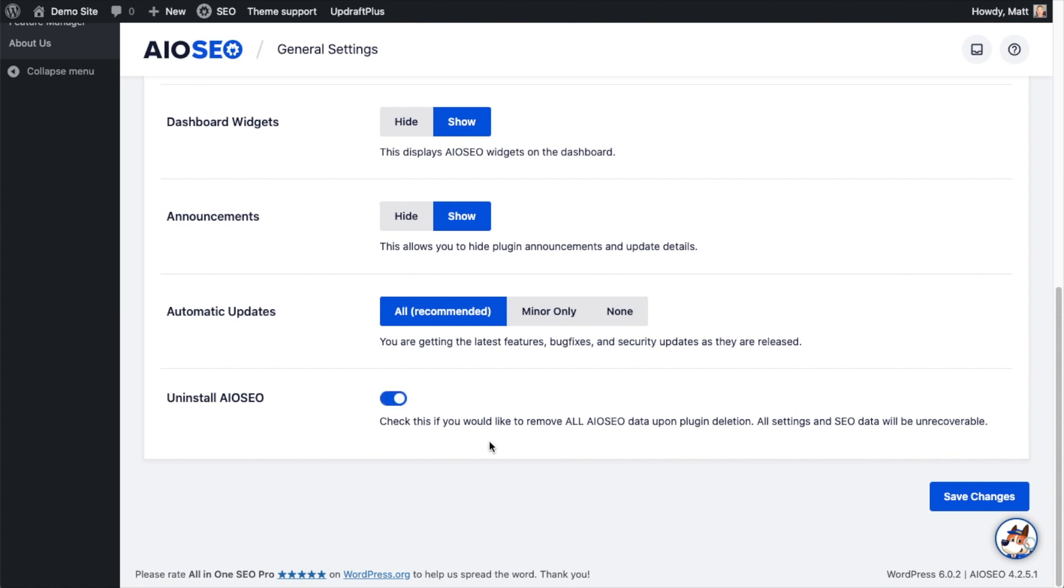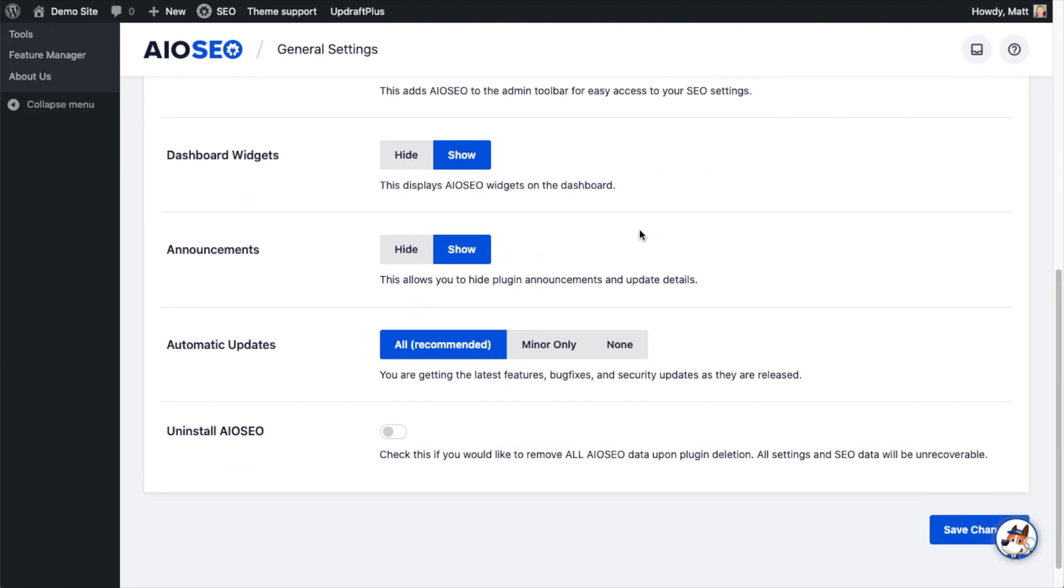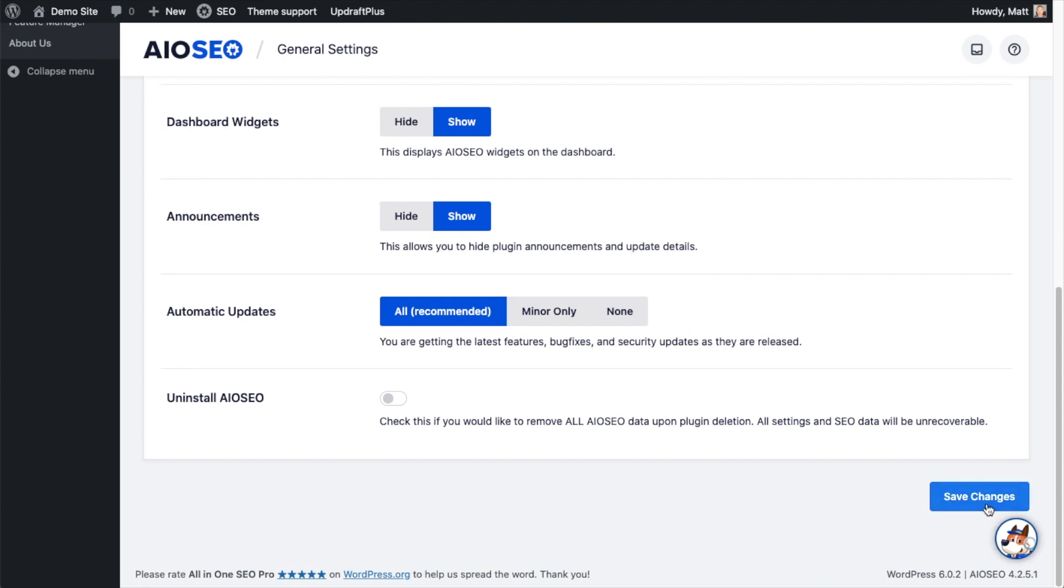And then the last one refers to if you are uninstalling All-in-One SEO. If you toggle that switch on, it's going to remove all of the data you ever had saved with All-in-One SEO, all of the settings and everything. So if you were ever to reinstall the plugin, you're basically starting from scratch. So I'm going to leave this off. I'm obviously not uninstalling All-in-One SEO on my site, but if you leave this off and uninstall the plugin, it makes it much easier for you if you were to ever reinstall the plugin in the future.